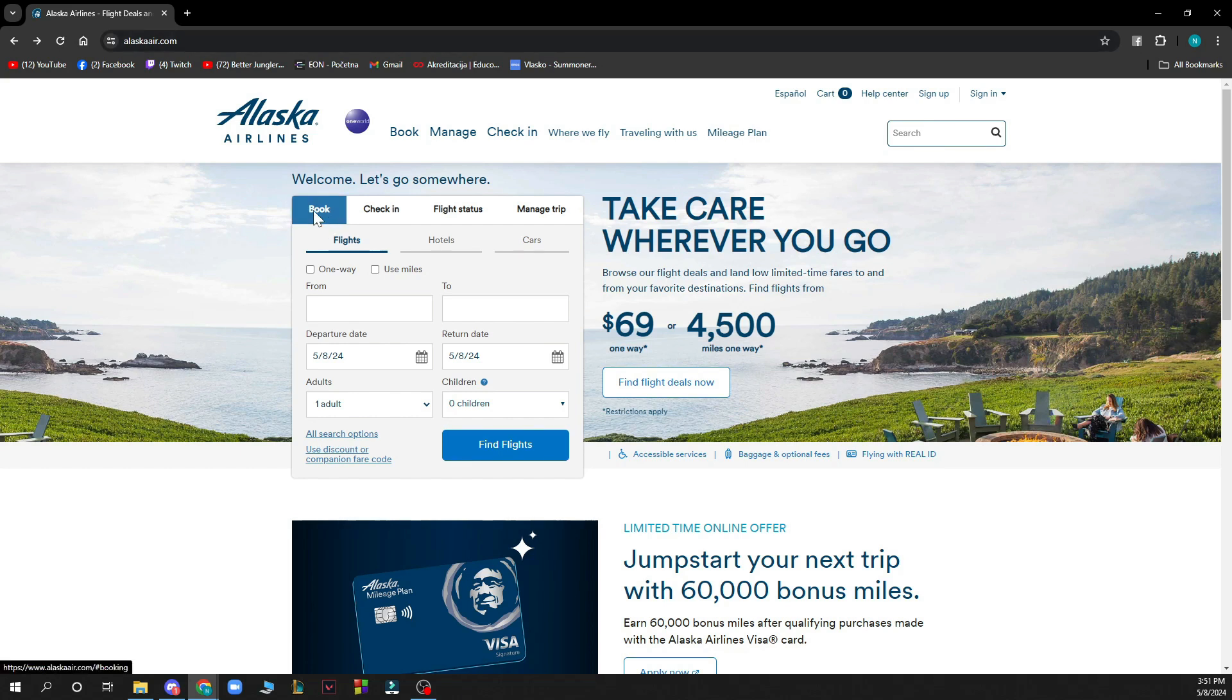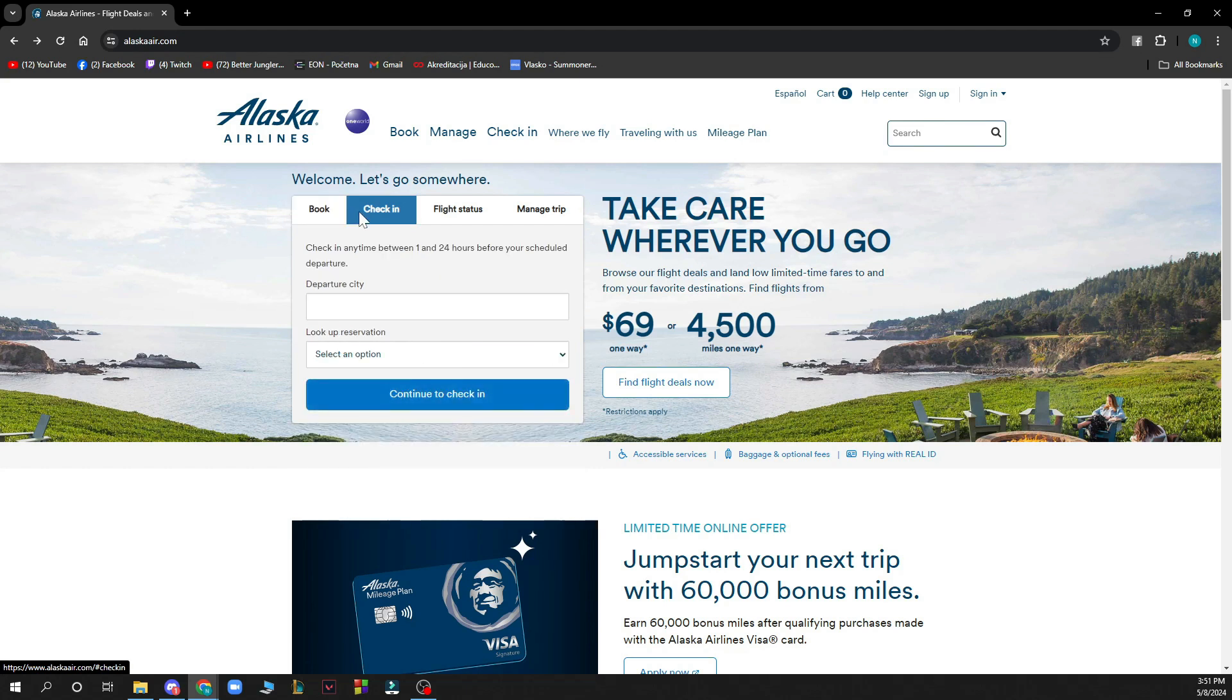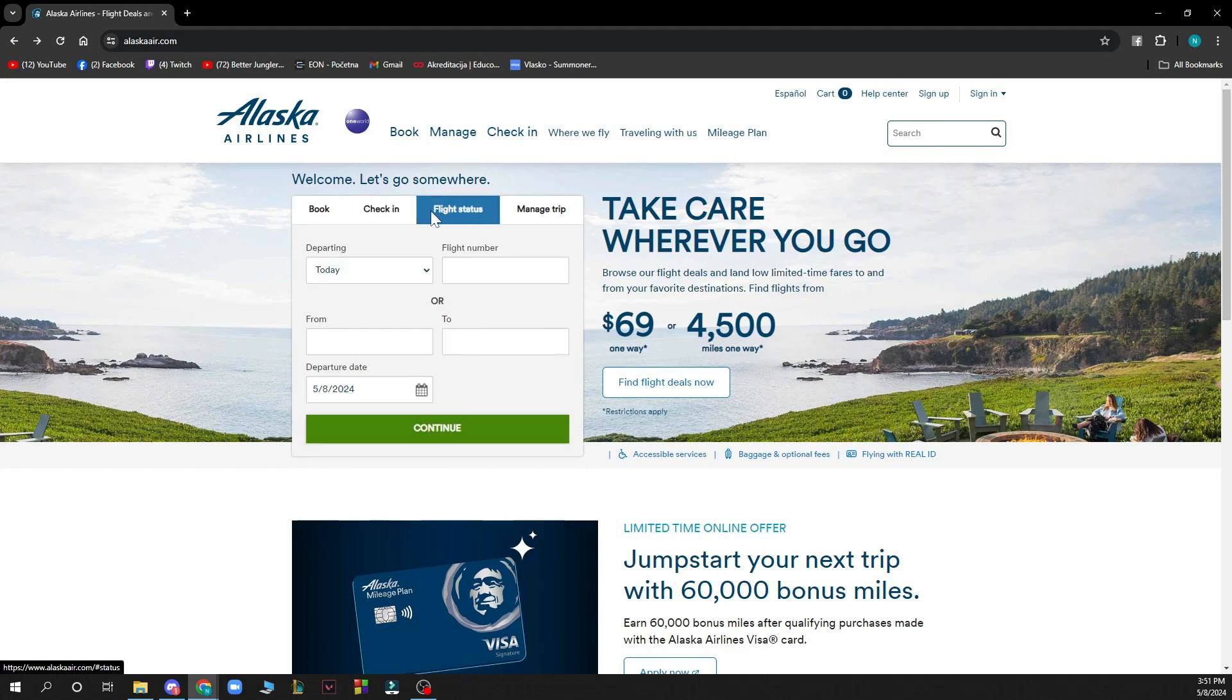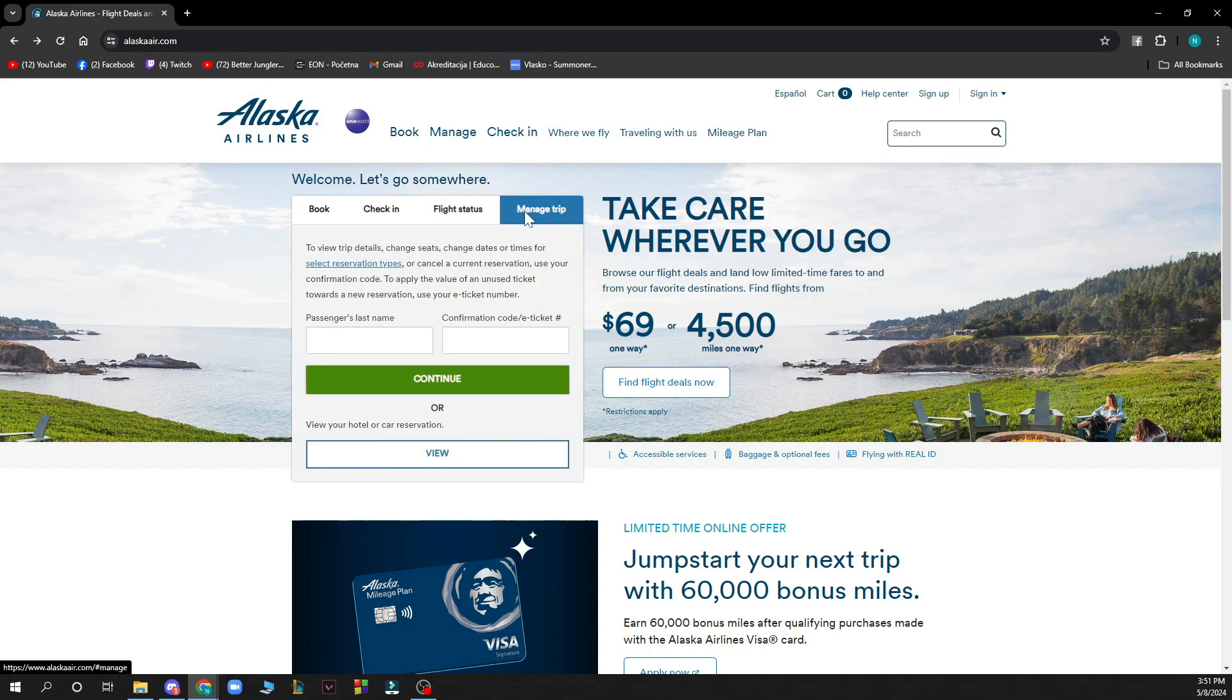First of all, you can book flights here, you can check into your flights that you already booked, you can see the flight status of any flight, and you can manage your trip by going here and putting your passenger last name and the confirmation code from your e-ticket.